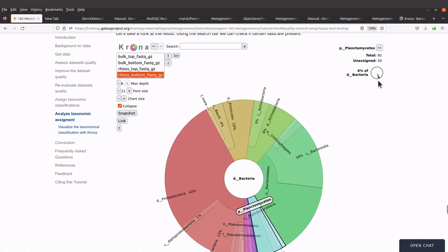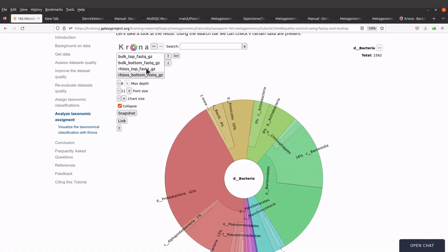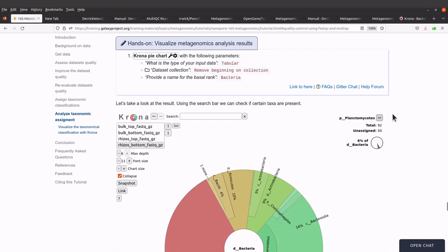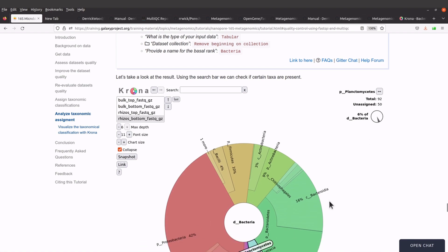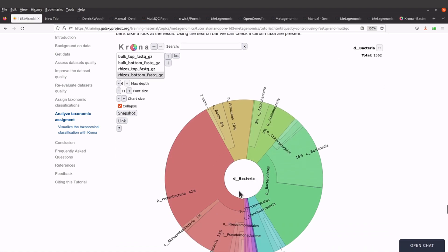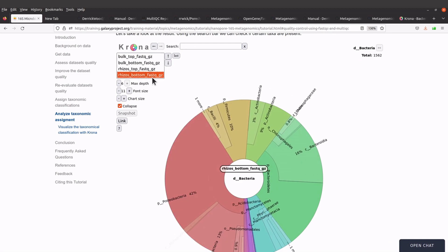If you don't see the value, just click to undo it, then search for the phylum Planctomycetes in the list and click it again — the percentage will appear at the top right. To remove the annotation, click it again and it disappears. So we have 8% for rhizos top and 6% for rhizos bottom.